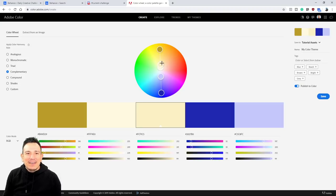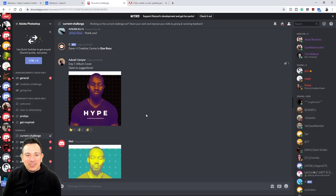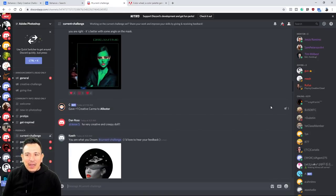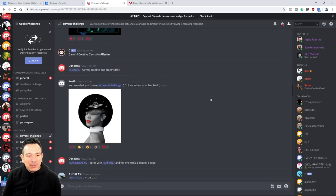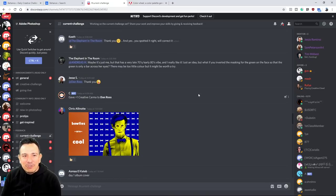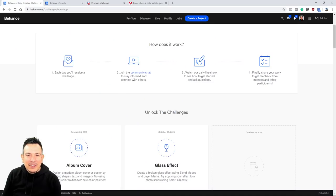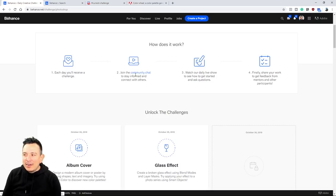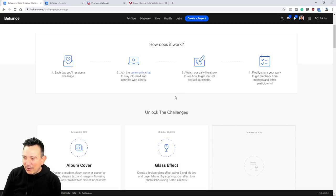So you can probably go back and make adjustments, work on it, and go back into Discord to leave your work there. The other Adobe mentors and Adobe staff are there to help you out with any questions, comments, and concerns. Make sure you check out the Community Chat page on Discord.